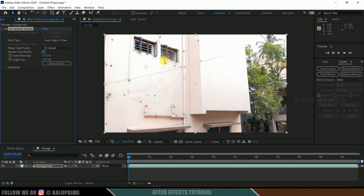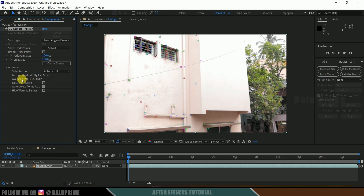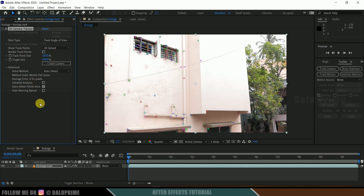Our tracking is done and we got some track points. First come to Advanced Options and expand it — check the Average Error. Anything less than 1 pixel would be fine. Here I got 0.55 pixels, so this is okay. If you got a pixel error more than 1, just enable the Detailed Analysis option. It will track once again and that may reduce the average error value.